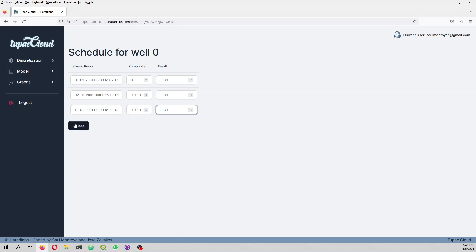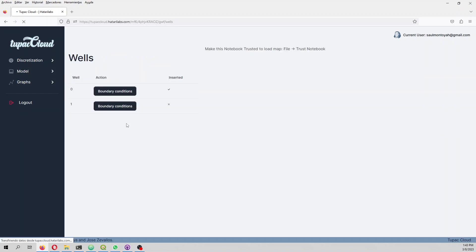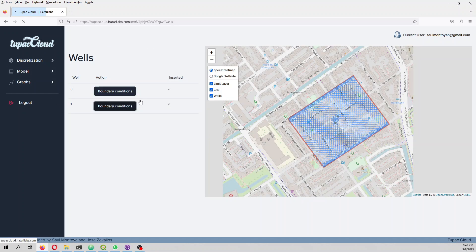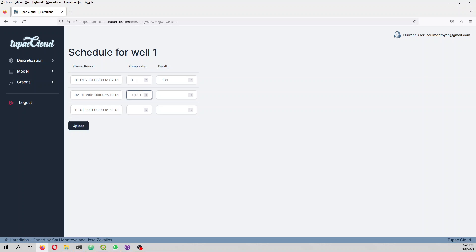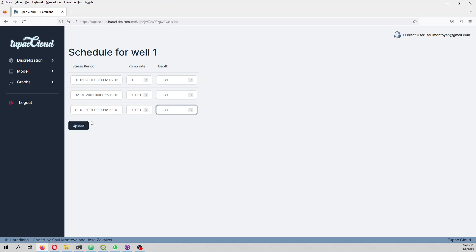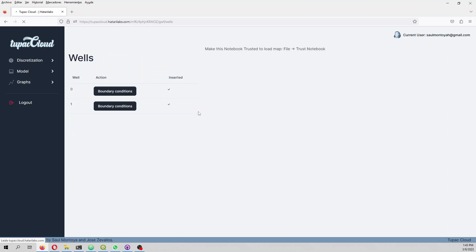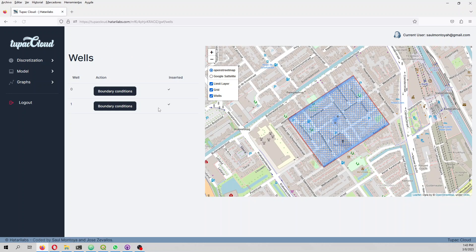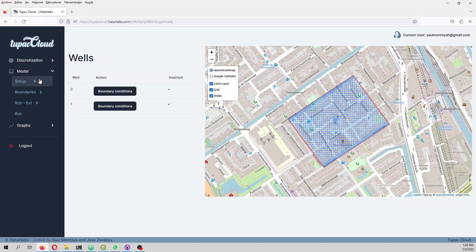It's pumping one liter per second, and this is minus 1.1, and then it's pumping one liter per second over the third stress period. Now we have the two wells.